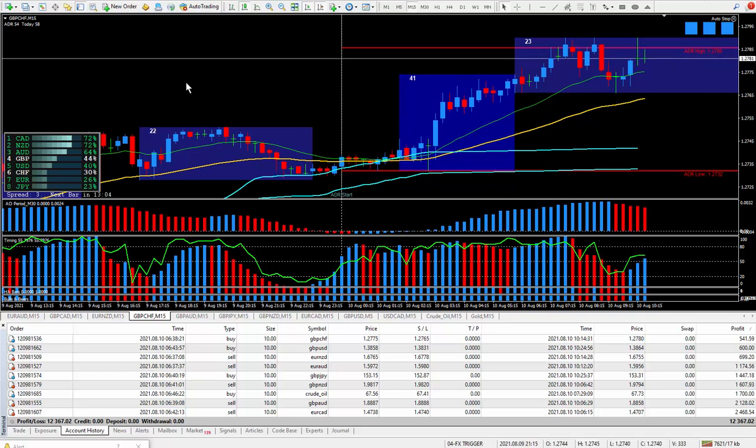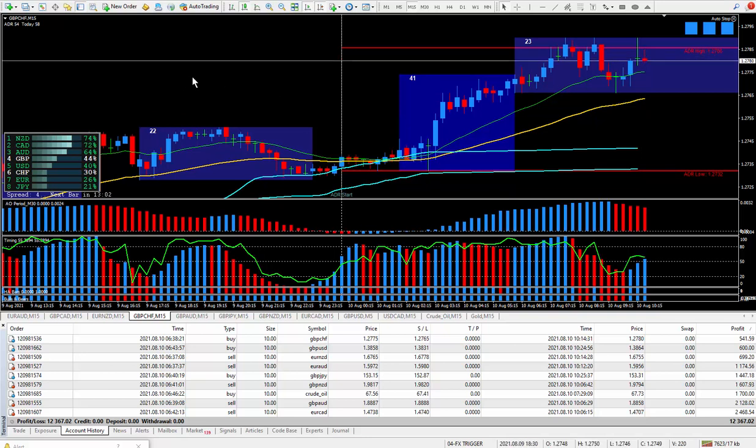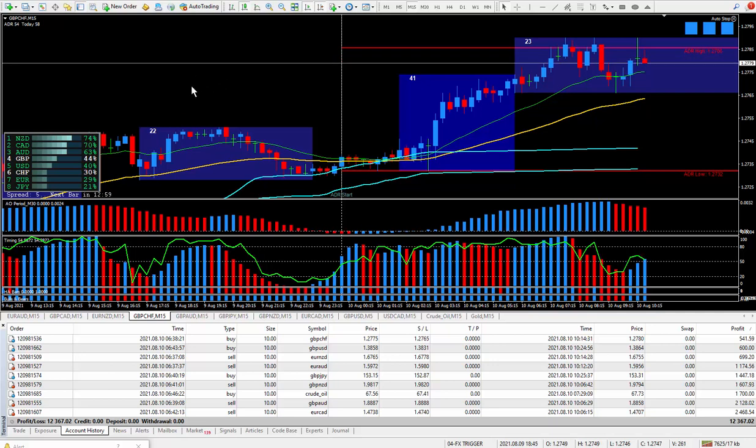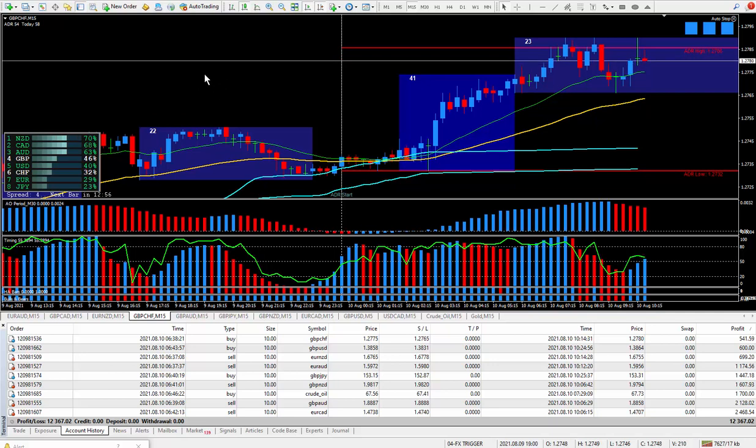It did a world of good for me as within 30 days, I was able to double my PIP totals day in and day out.